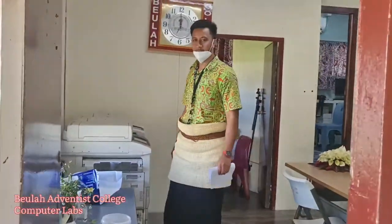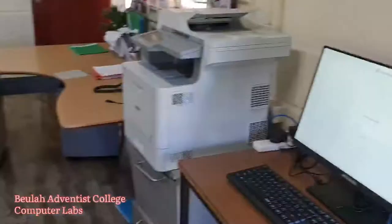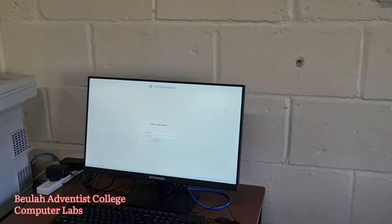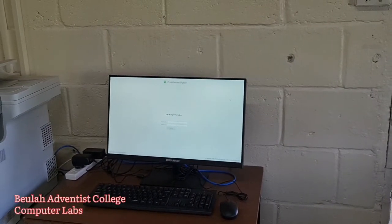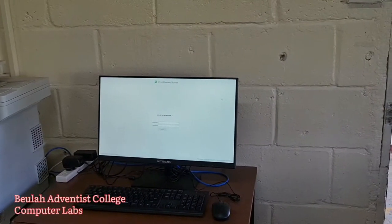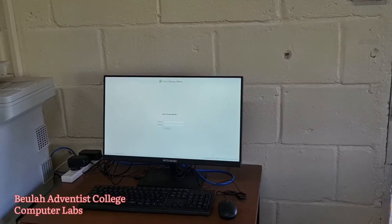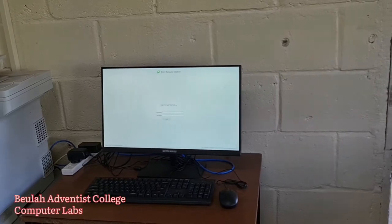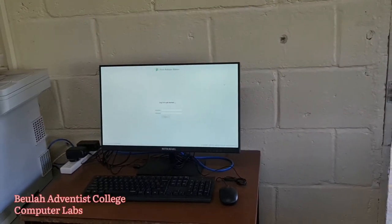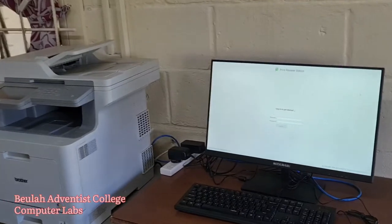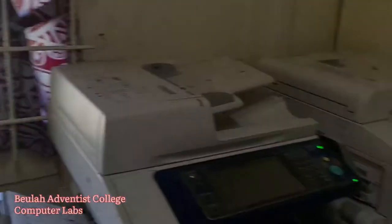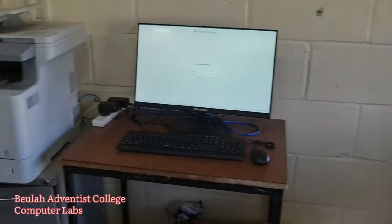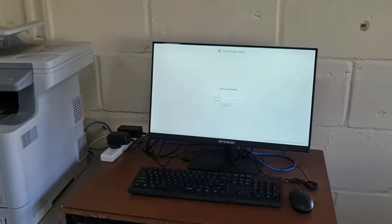This is the admin office where our copiers and printers are located, and this is a print release station. Students and staff can now print from anywhere on campus and it will be held in the queue. They will have to come and log in here using their username and password, then release their print jobs and pick up their printouts. They can also release it using their mobile devices. It's an efficient way of managing printing.